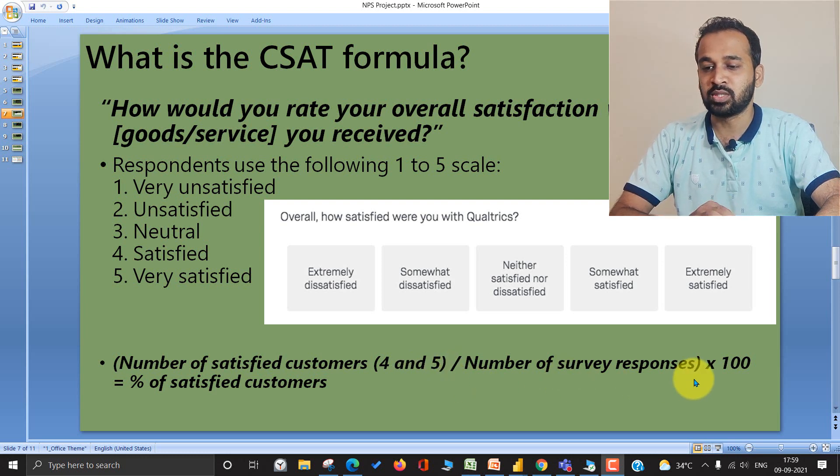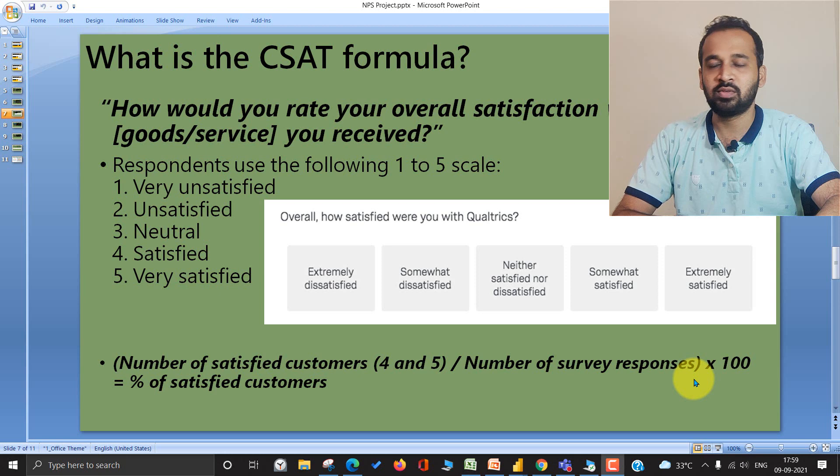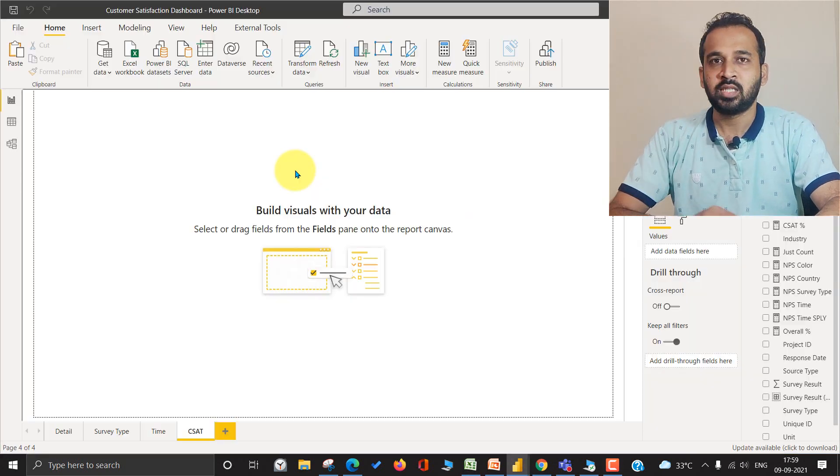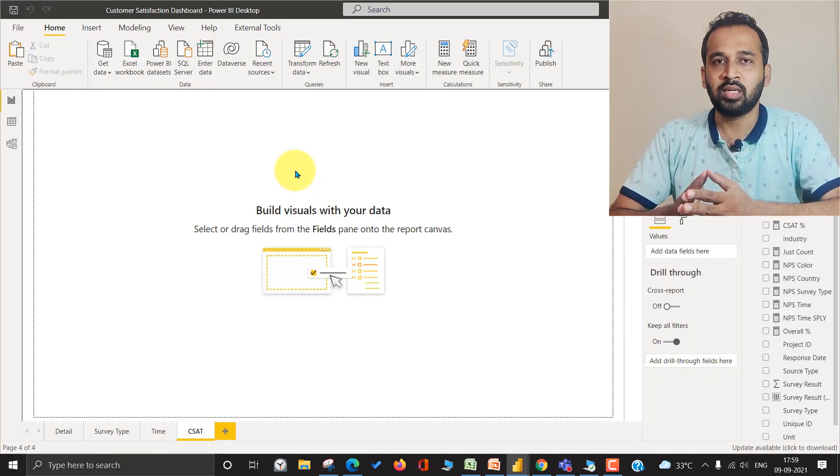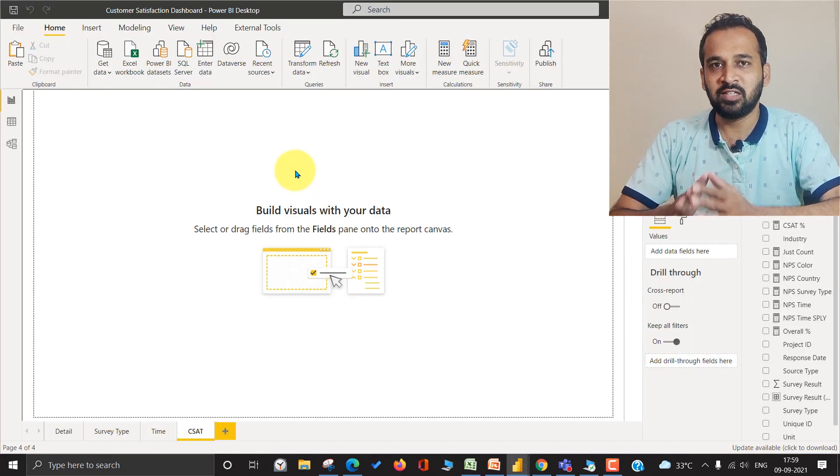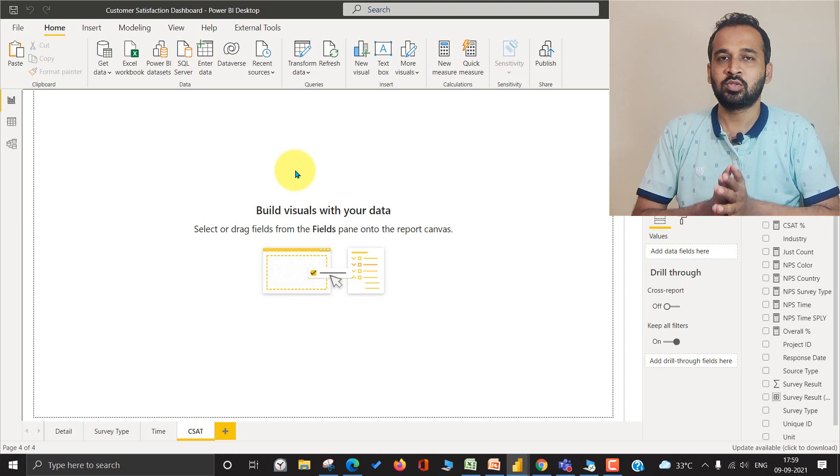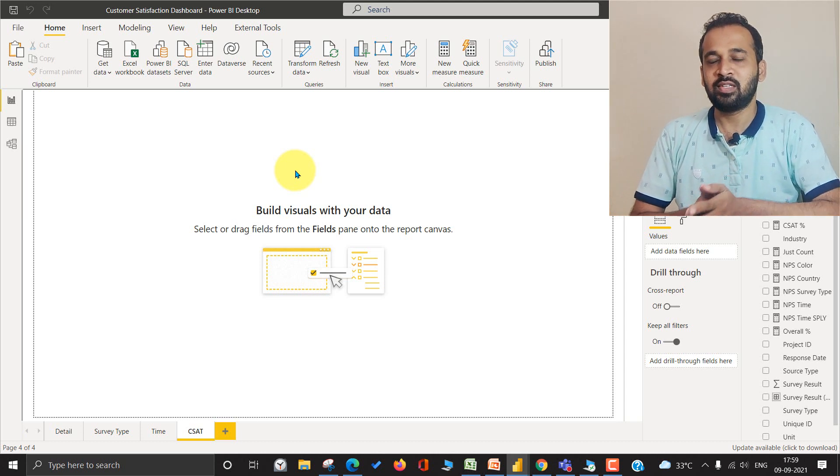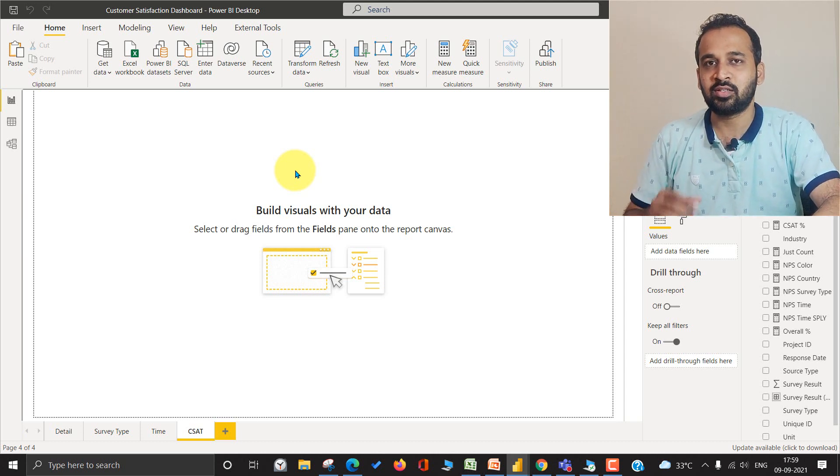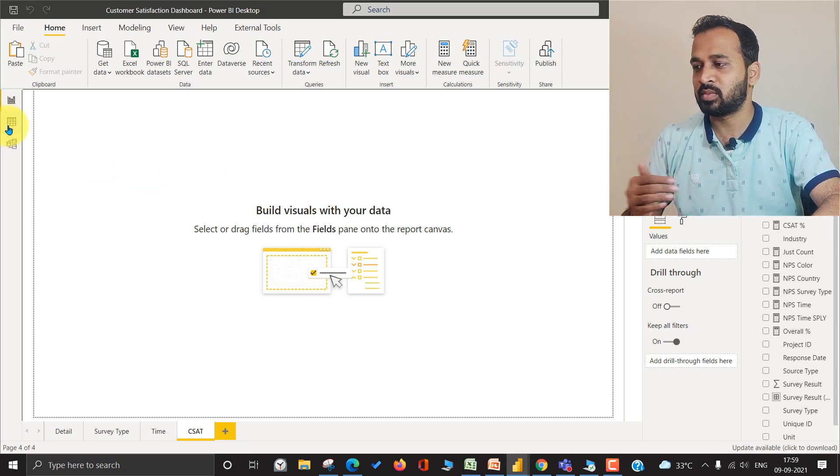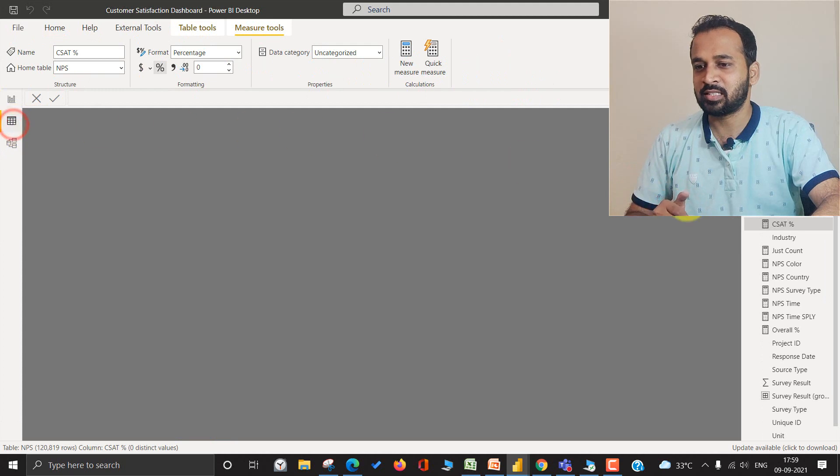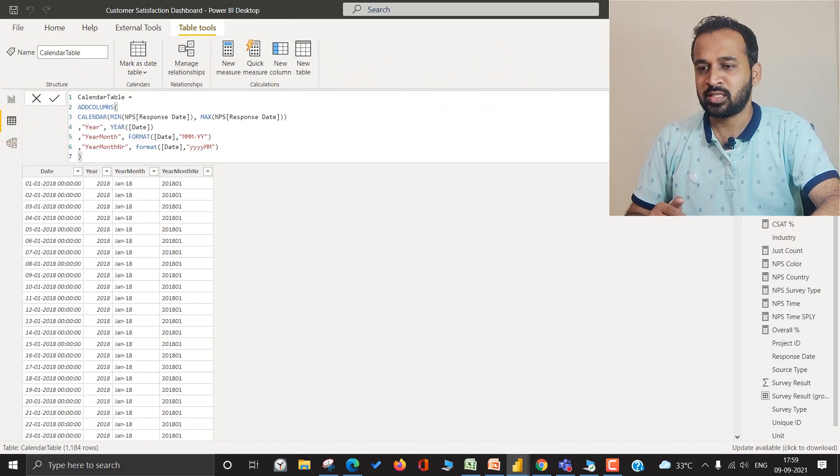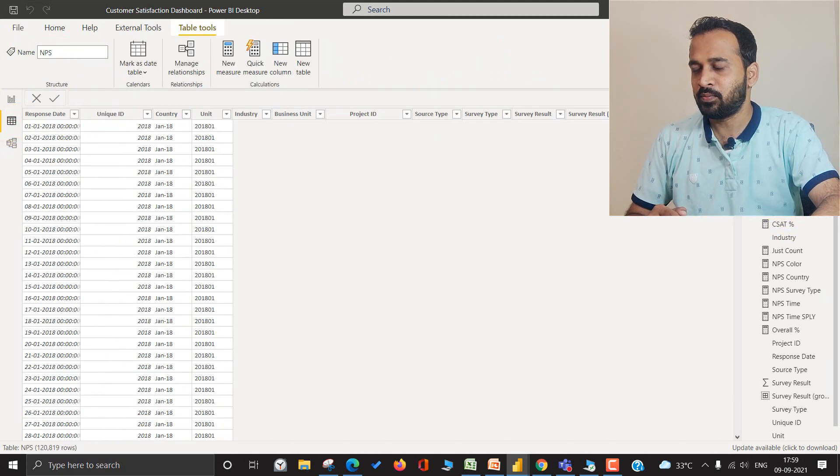That's the percentage of satisfied customers. In our example, we don't have that data, so what I'll do is take the overall satisfaction column from the same data itself. Let me show you the data.